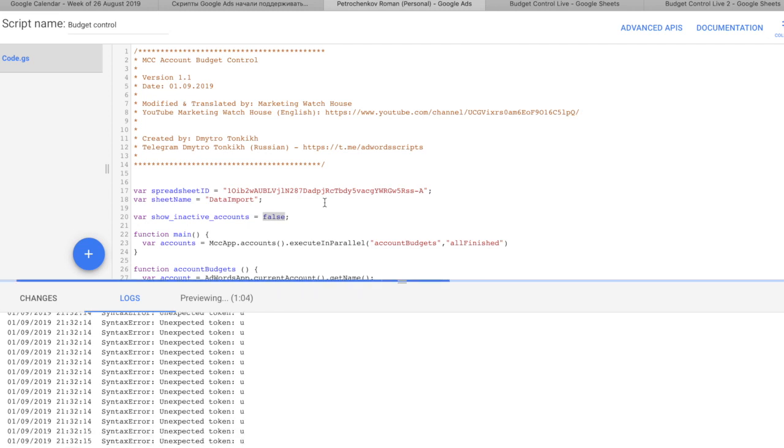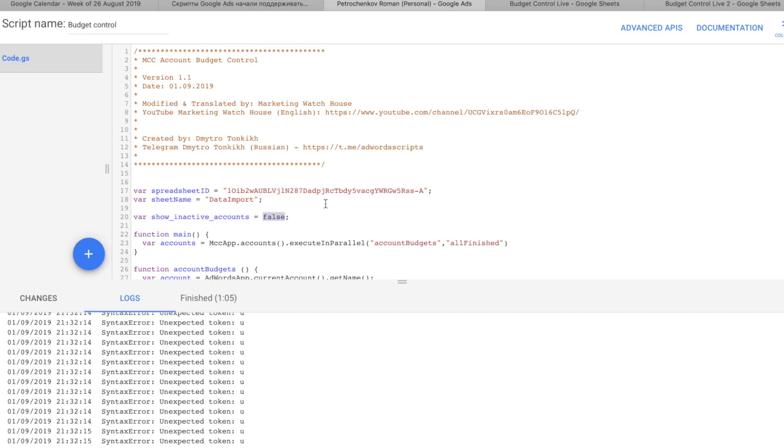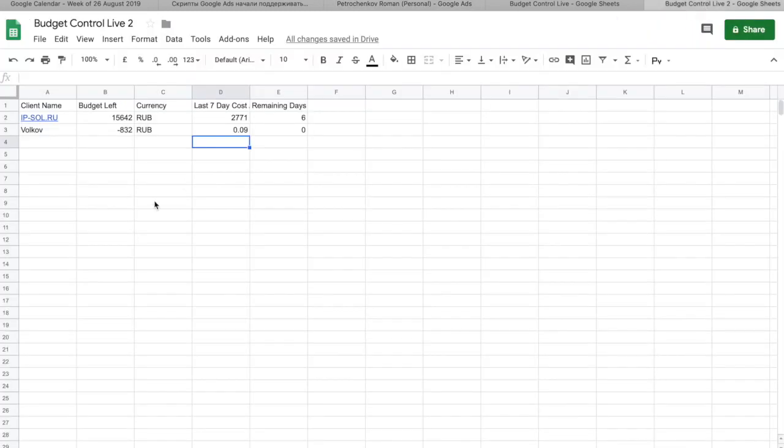So, on average, this script takes about a minute or something. One thing for you to know, that you can't run this on more than 50 accounts inside MCC. If you have more than 50 accounts, you need to create several MCCs, 50 accounts each, and after that you can run. This is the Google Scripts limitation and you can't have any other way to solve this.